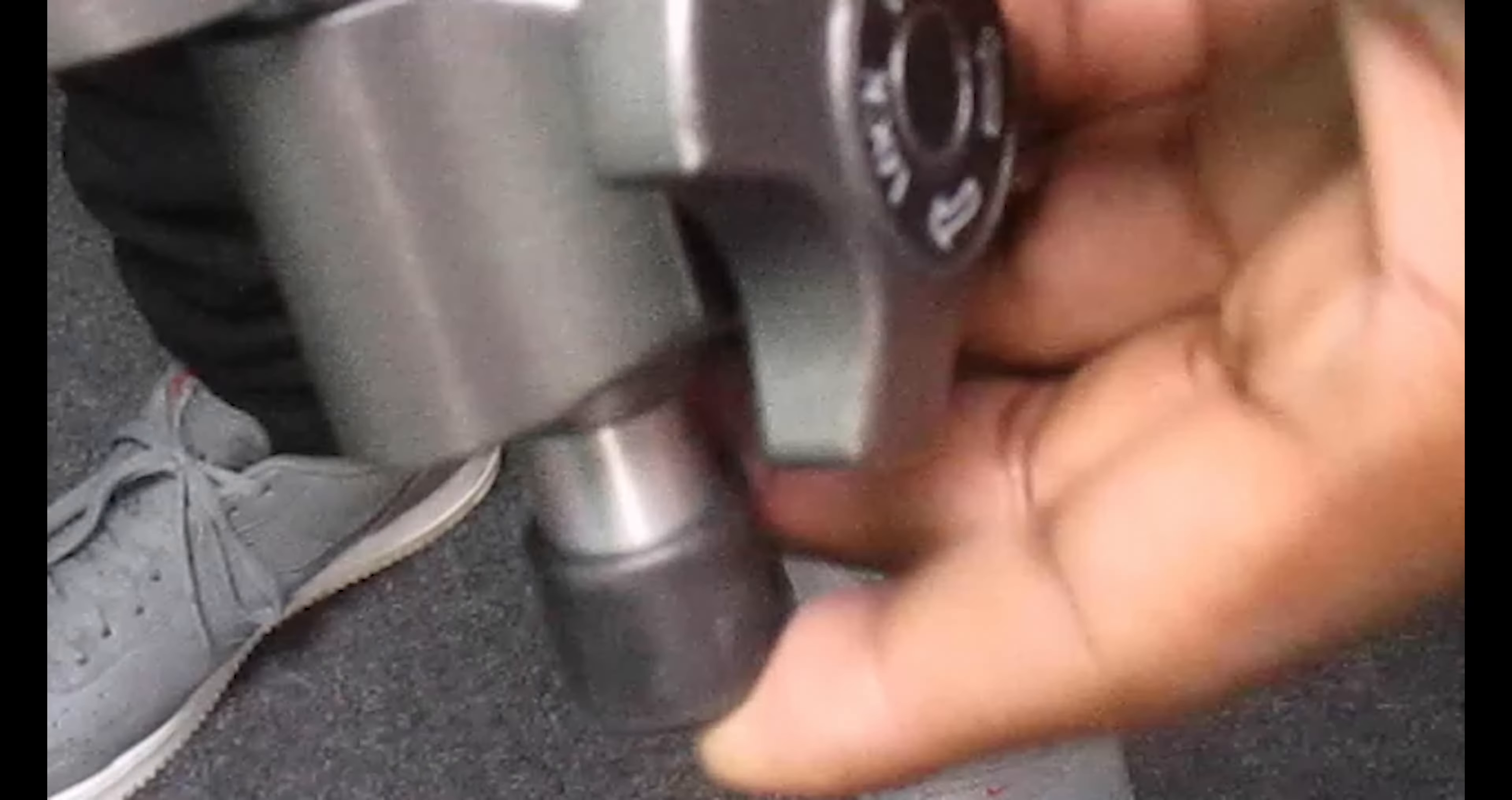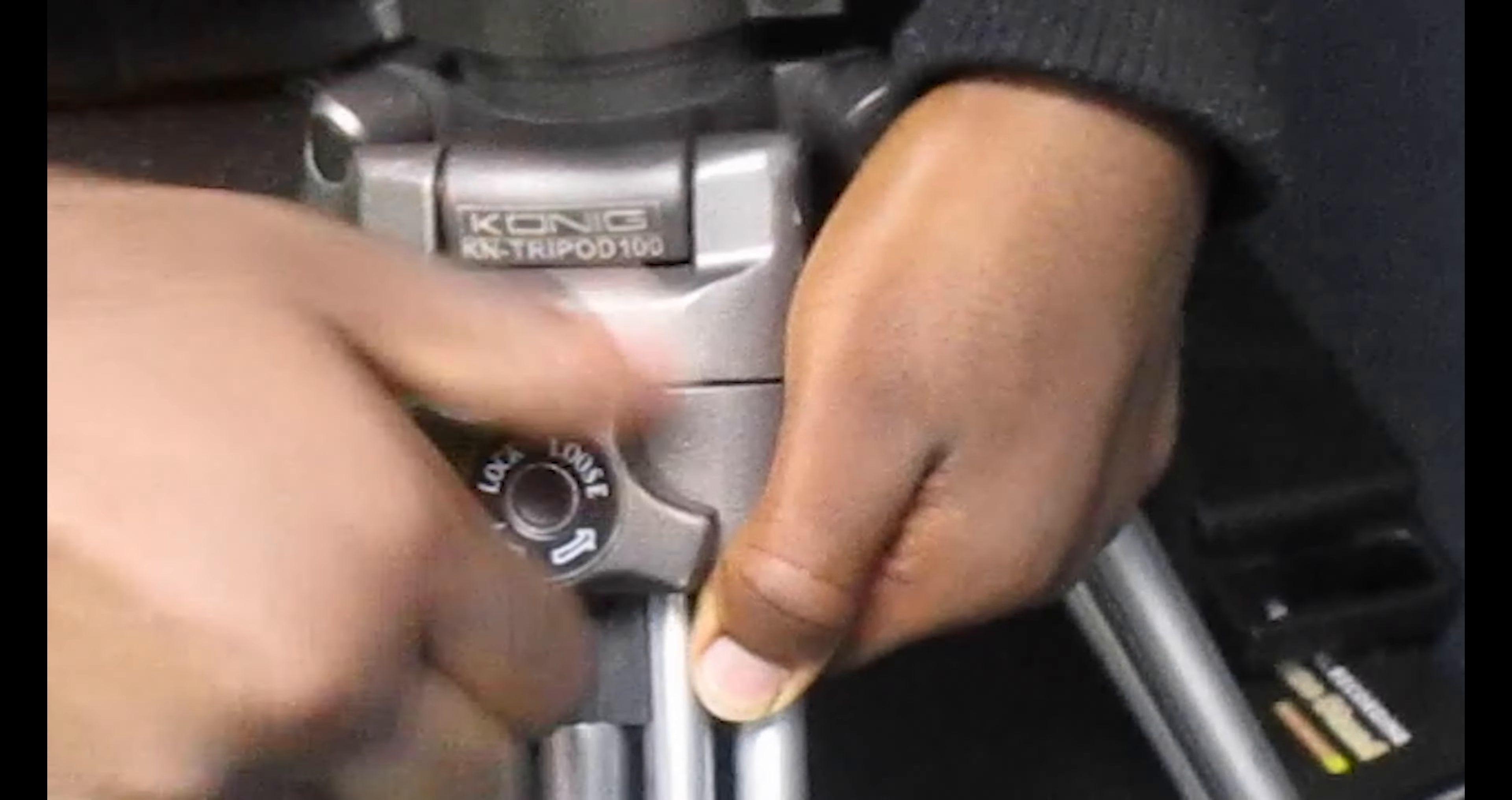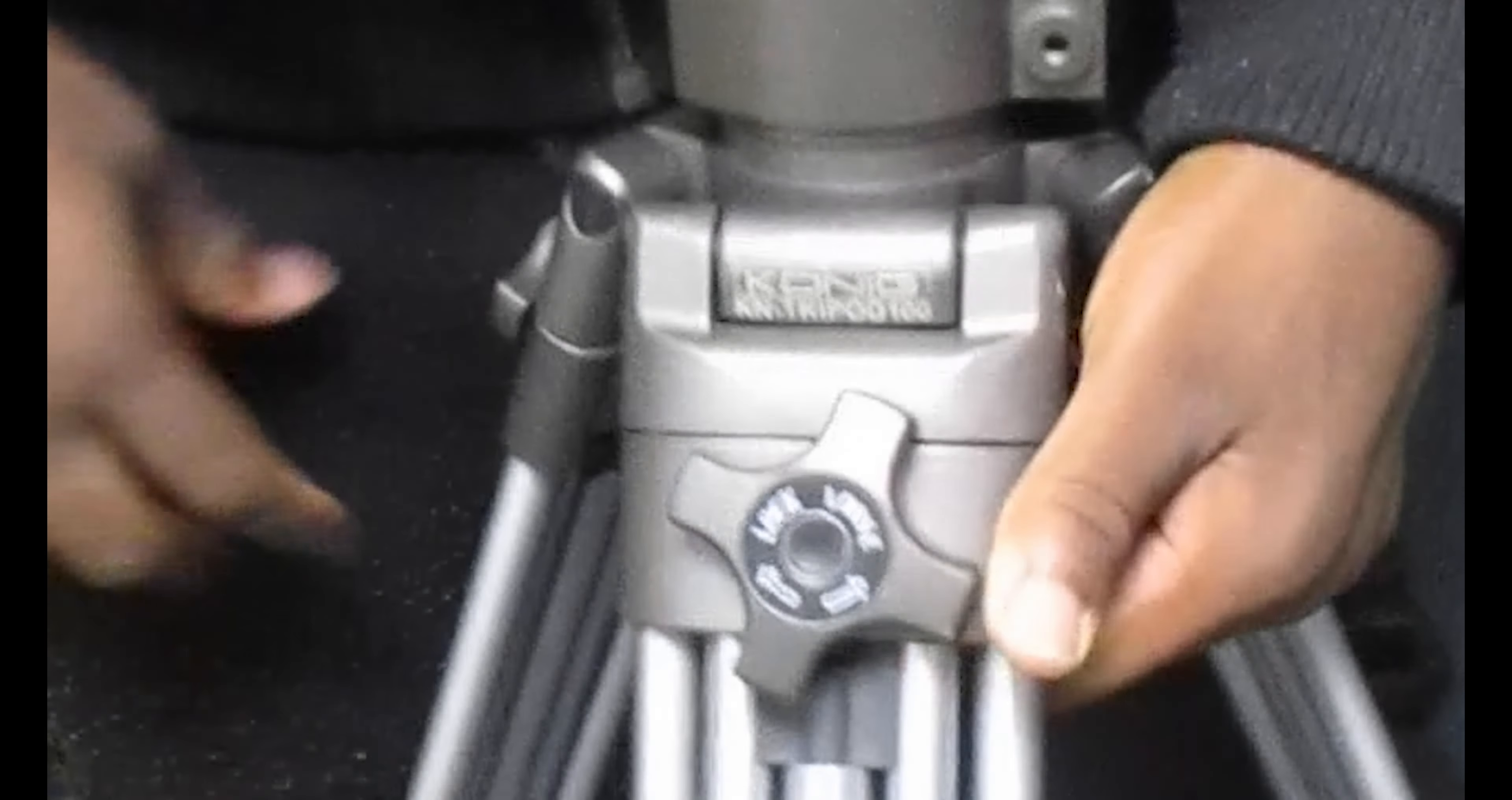As you can see, this one leg was out because this one at the bottom was loose. If we twist that, it will lock in place and it will not move. The same applies for this one as well. We will grab it and lift it up, then twist it to the right to lock it in place so it does not move anymore.